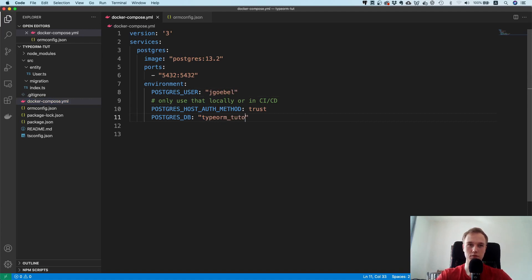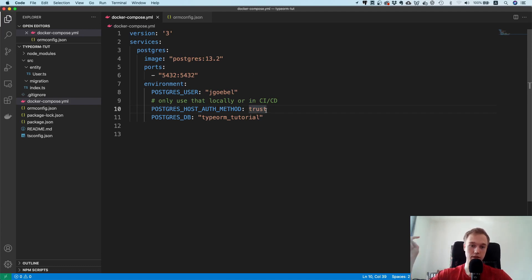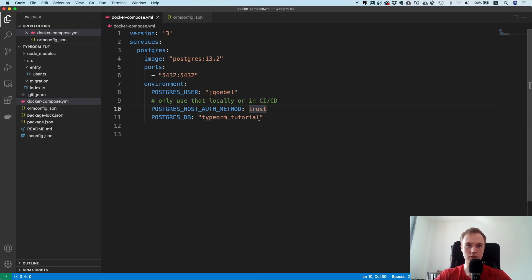In that case I just need to say postgres user, this one, and typeorm tutorial. Now if you run the database locally, the docker compose file is not relevant for you. I will put instructions in the readme on how to run the database with docker compose.